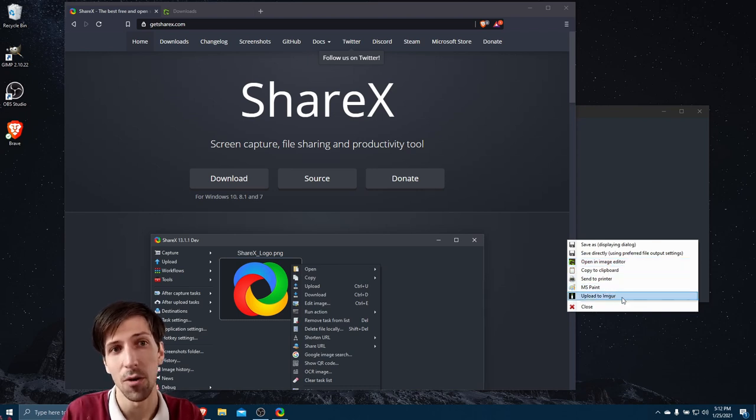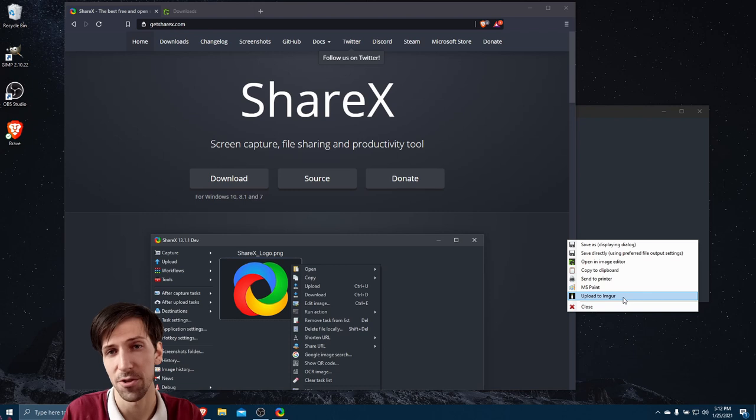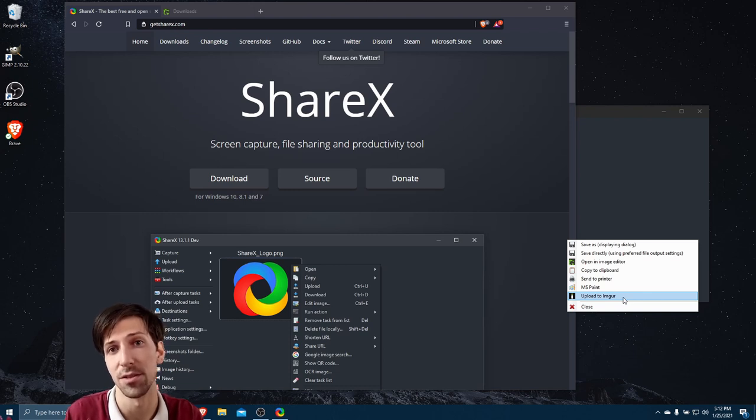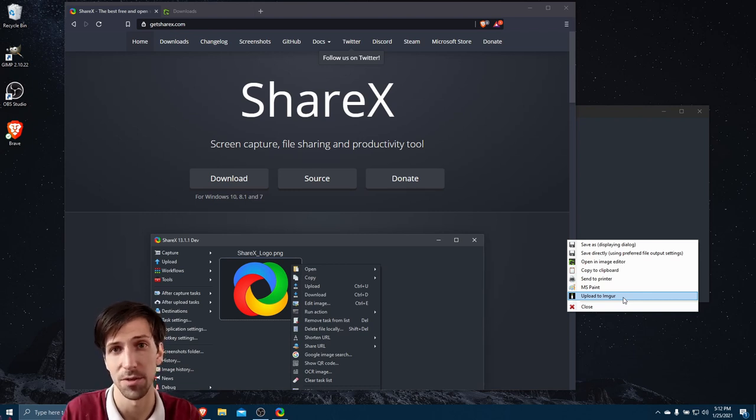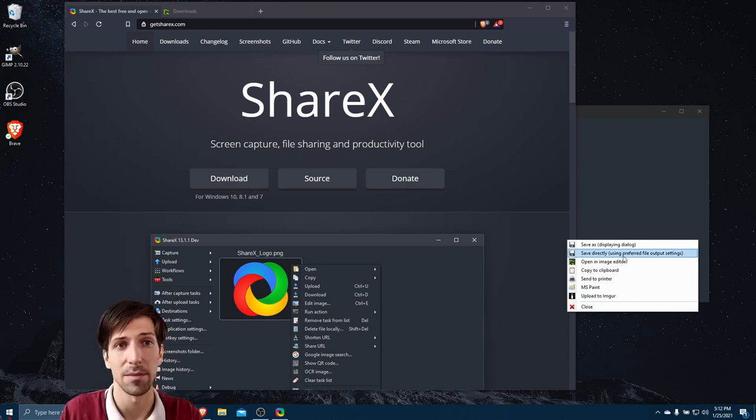Or you can upload it to Imgur, which is a photo sharing site that allows you to upload photos anonymously, which is the default.